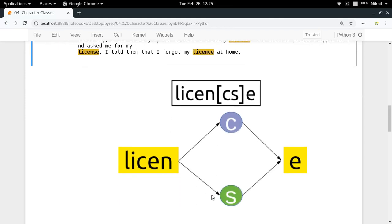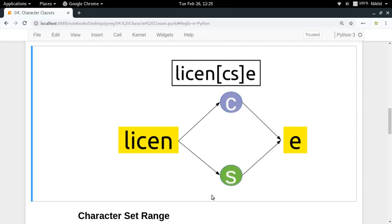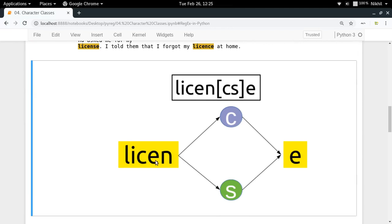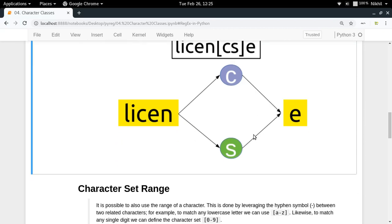Here is a diagram to make it easier to understand. 'licen' are simple literals, followed by a meta character — square brackets — used to specify character classes or character sets. At that position, any of those characters — 'c' or 's' — can match, and after that we have 'e' which is again a literal.